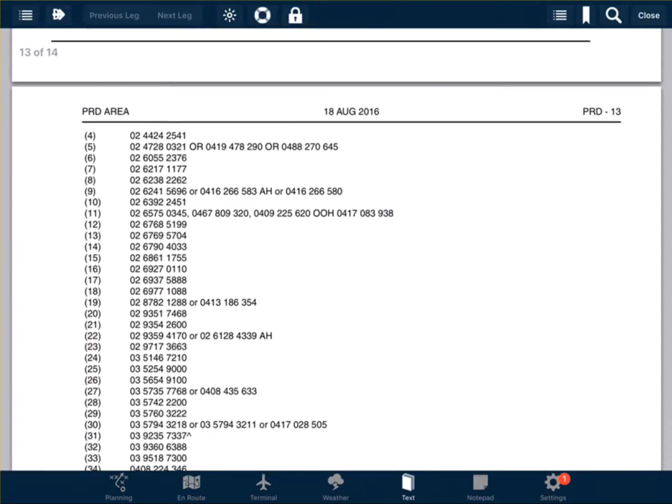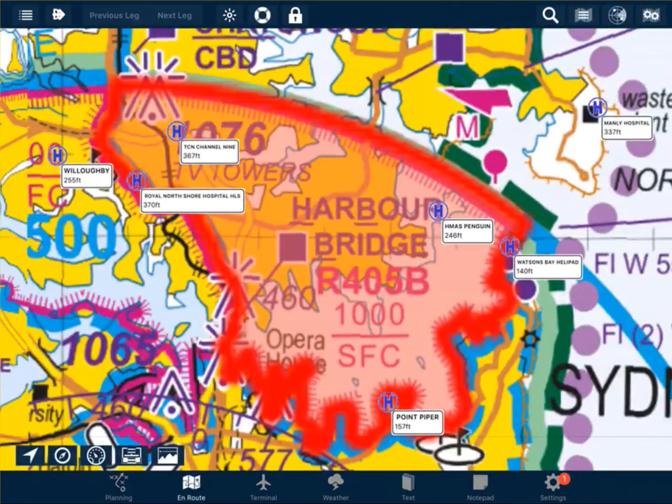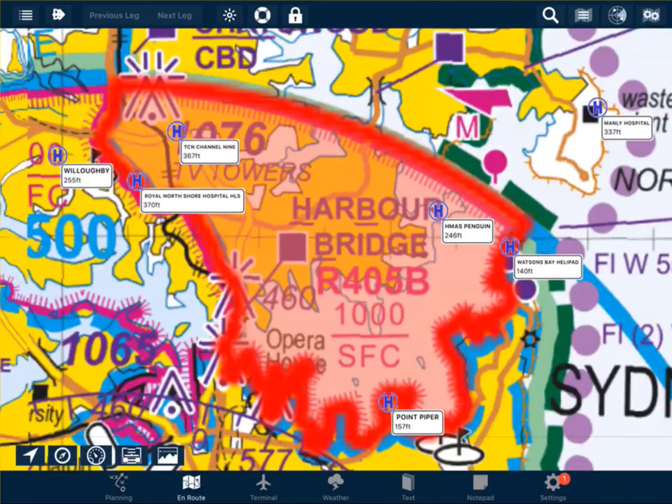So here we have our phone numbers. In this case, we're interested in number 7. And the contact number is 02-6217-1177. This is the phone number for the controlling authority of Romeo 405 Bravo.